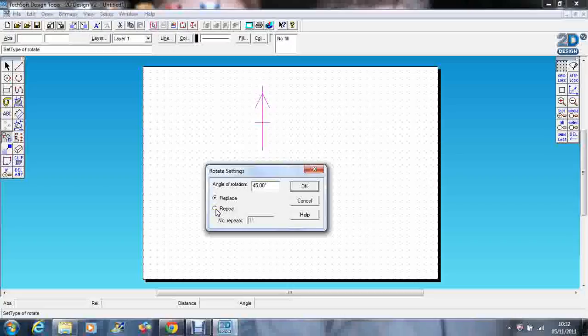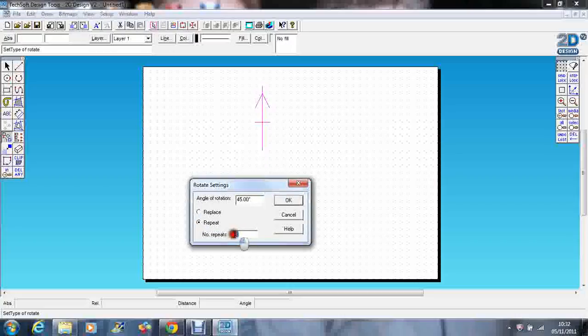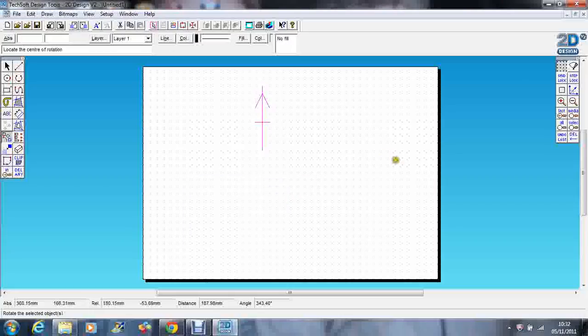I'm going to repeat them. I've got eight arms, but I'm not going to change that to eight because I've already got one there. So it's actually eight minus one, which is seven. I'll change that to seven and press OK.